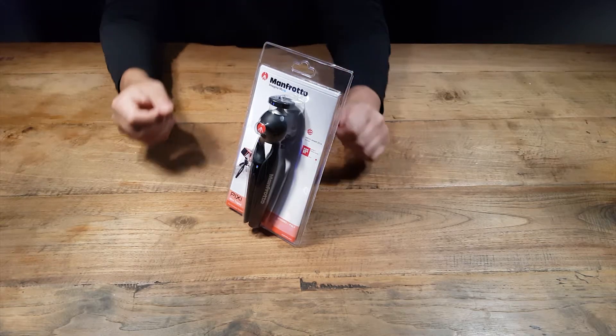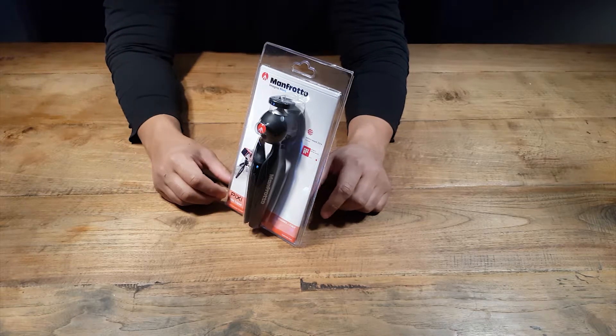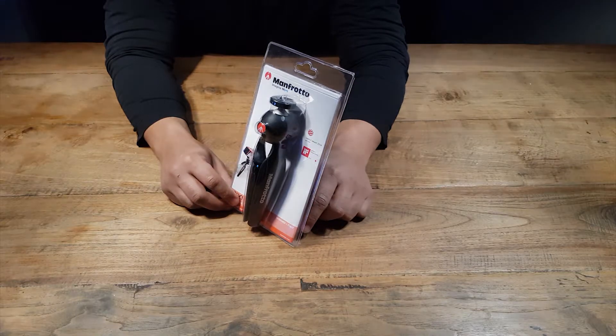The Manfrotto Pixi Mini Tripod. Is it really worth the investment? Let's find out.